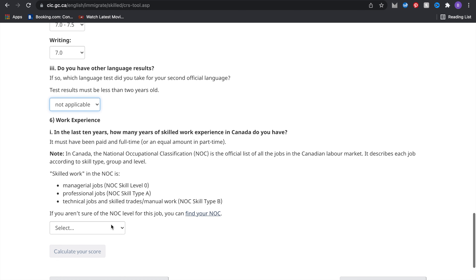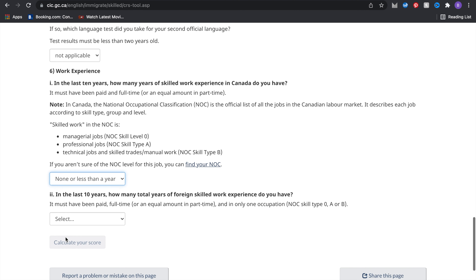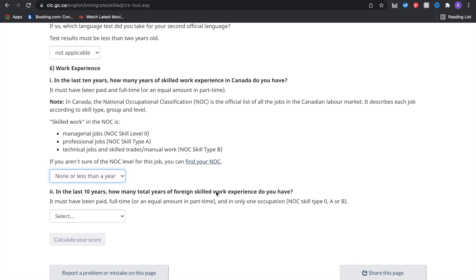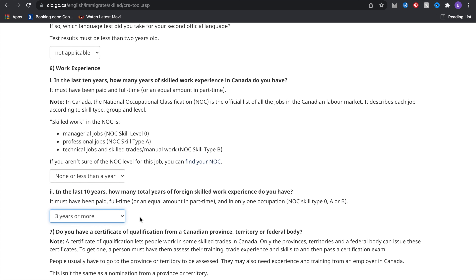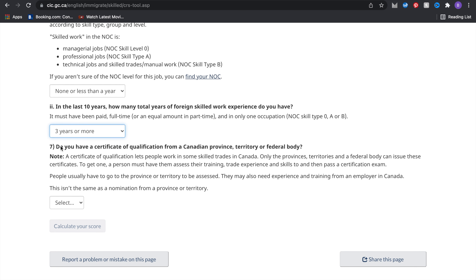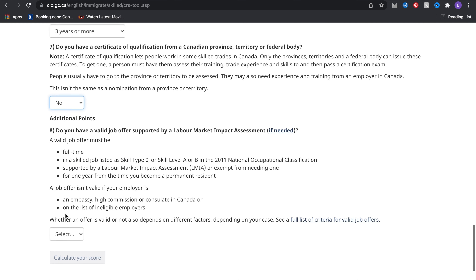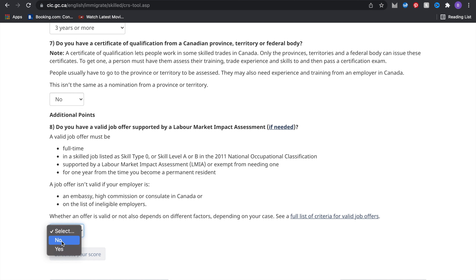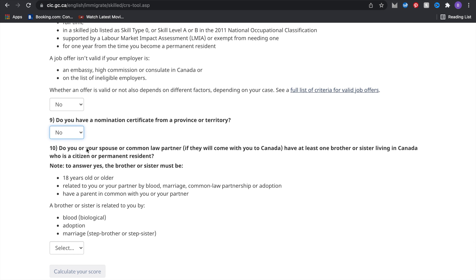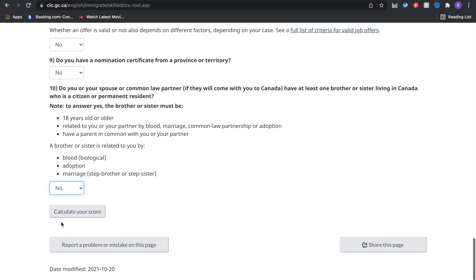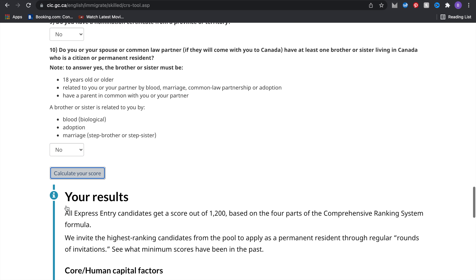I don't have any other language results, so I said no. For work experience in the last ten years, I don't have any skilled work experience in Canada. For foreign work experience, I'll say three or more years, as I have that from Nigeria. I don't have a certificate of nomination from a province or territory, and I'll say no to having siblings or family members in Canada. Now I'll click calculate your score.